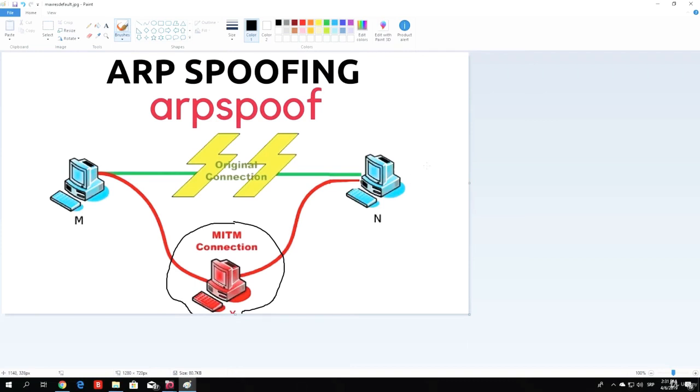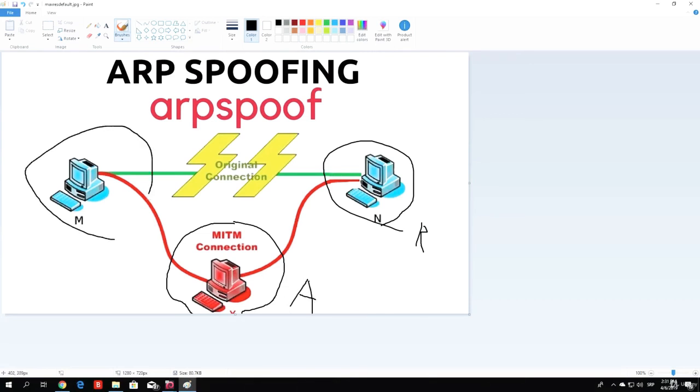For example, let's say this machine right here, let's call it machine R, which stands for router. We are A, which stands for the attacker, and this machine will be V, which stands for victim. Or I could just do T for the target.